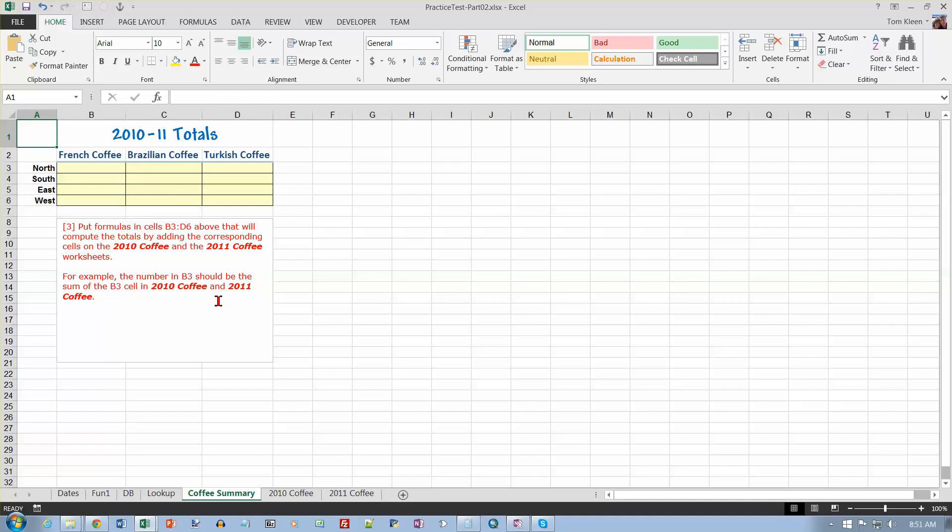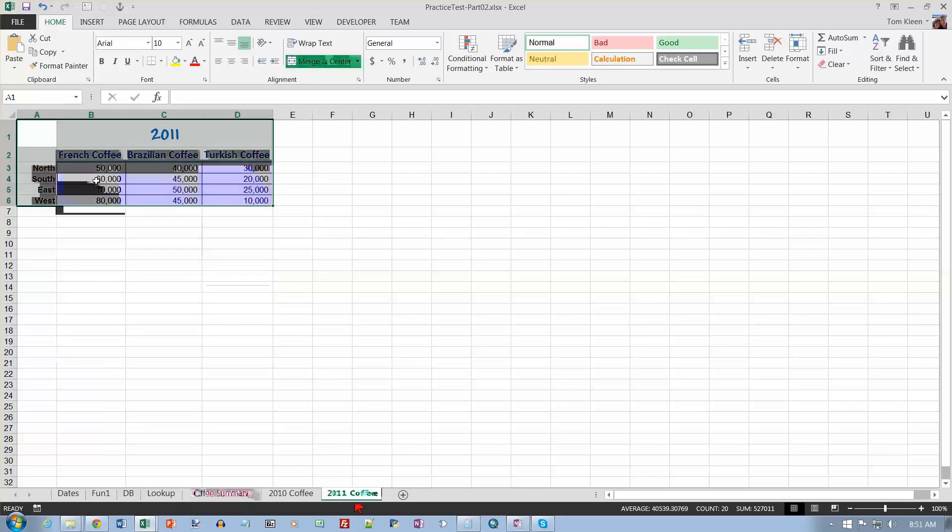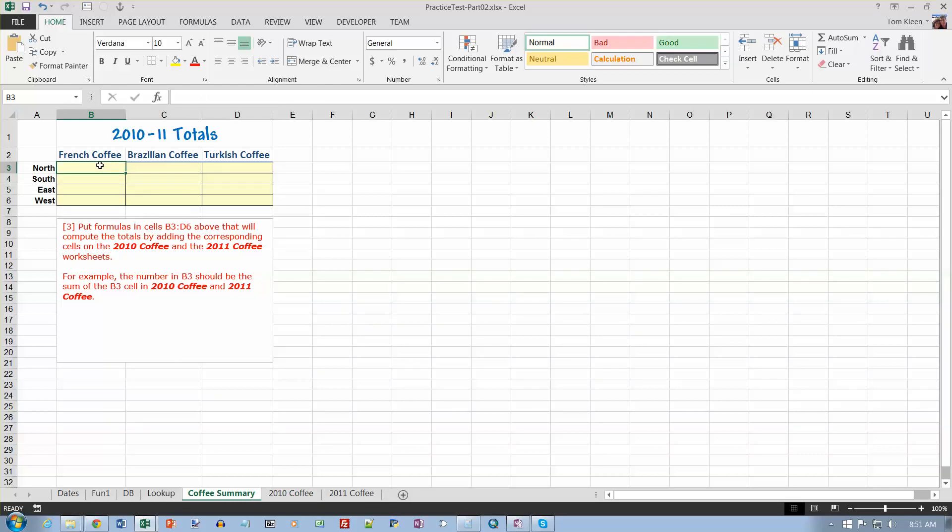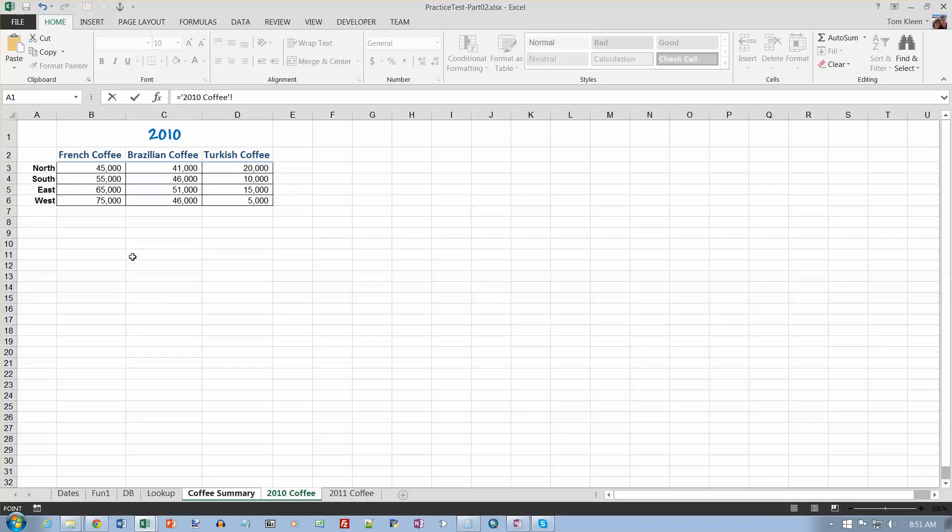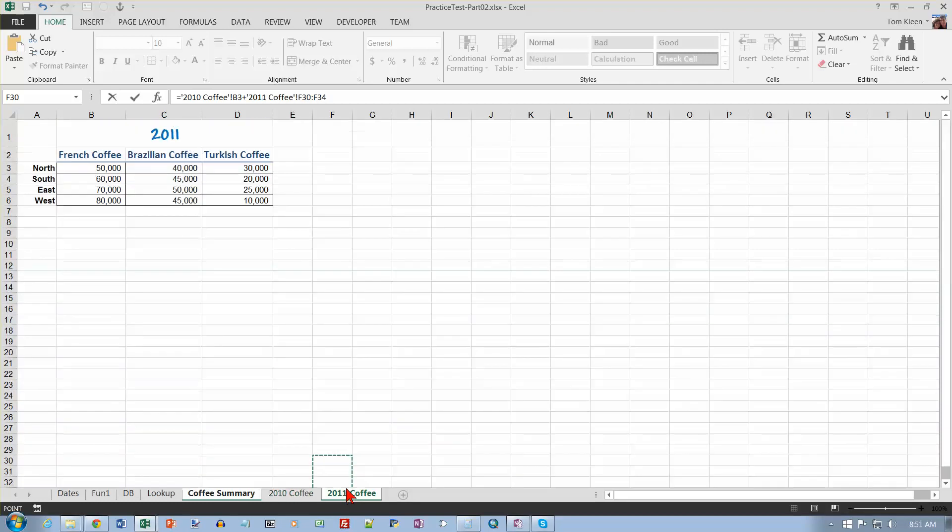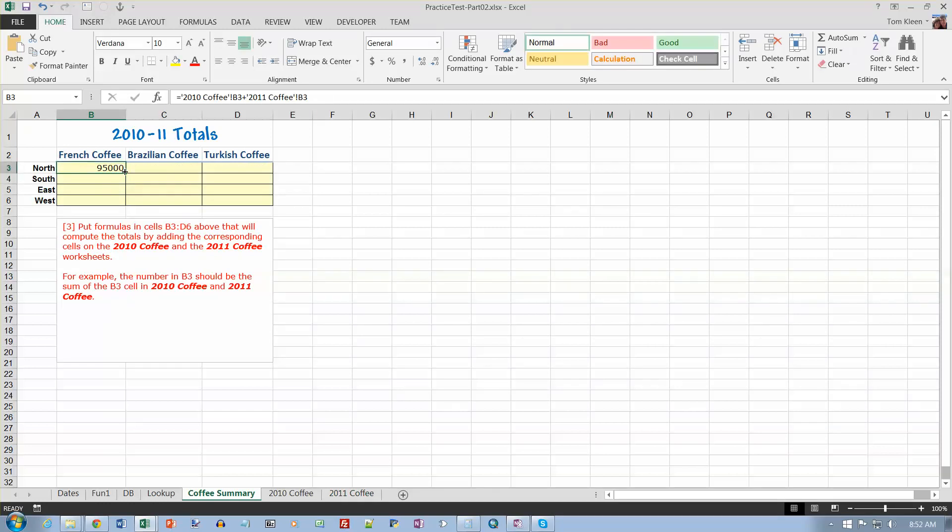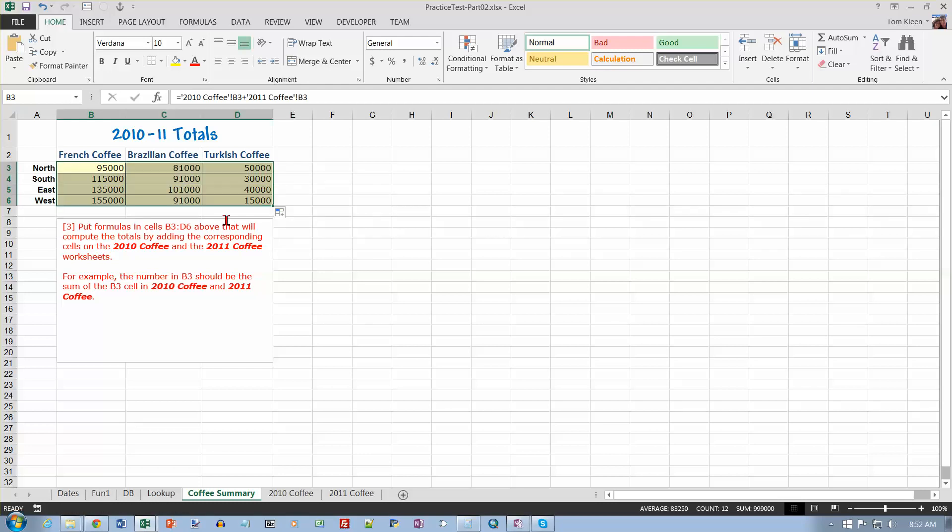Okay, and then the last thing we want to do is some 3D stuff. Put formulas in B3, the yellow cells up here, that will compute the totals by adding corresponding cells on this sheet and this sheet. Okay, so I want this number and this number to be added and go right here. So that's simple. Just point at the ones you want. So I want this. Watch your formula up here and then a plus. And then I want the one for 2011, and that's this one right here. So check and make sure it's 2010 coffee B3 and 2011 coffee B3. Then you gotta remember to hit the enter key. Don't go back and click on your summary sheet yet. It'll take you back there when you hit enter. And now we can just copy that down and we can copy that across. And we're done with your practice test.